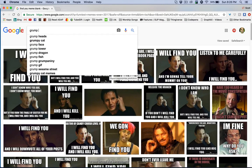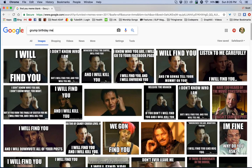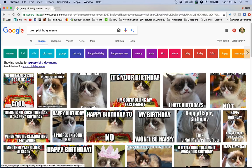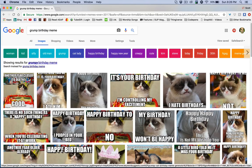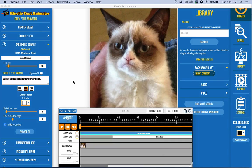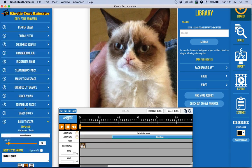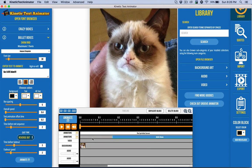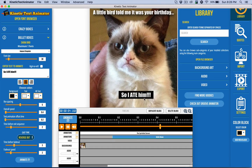I searched for "grumpy birthday meme" or something like that. And I think that's it right there — "Someone told me it was your birthday, so I ate him." I just took that idea and had a little fun with it real quick and easy. In Kinetic Text Animator, I used Sprinkles on it with a one-second to five-second duration, giving me enough time with the bullet boxes. I only used just one line, so I was able to get it centered with just one box.